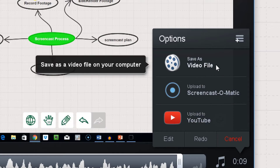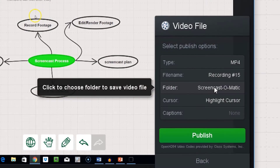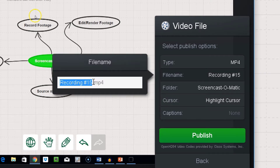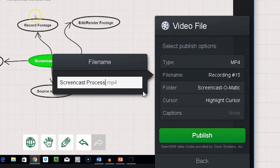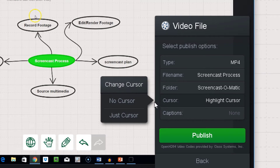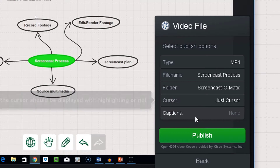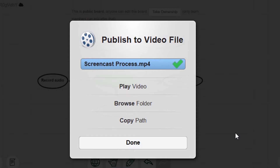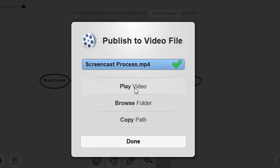For this demonstration, I'll do Save As on the computer itself. I have the option of MP4, AVI, or FLV. I can give this a name — so 'screencast plan or process.' You can highlight the cursor; I might just adjust the cursor and I can now hit Publish. You will then have a finished product which you can look at immediately.